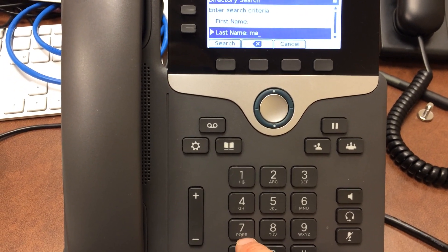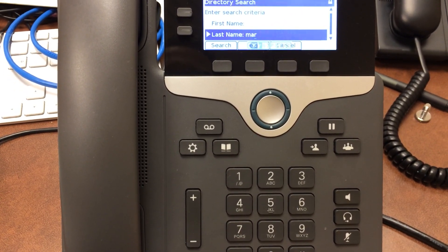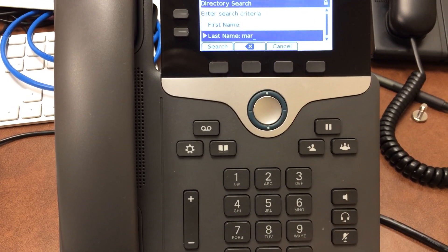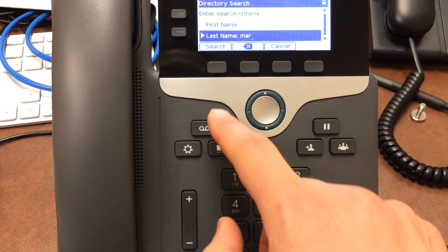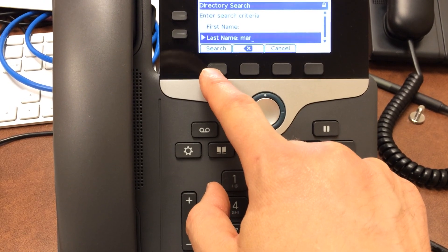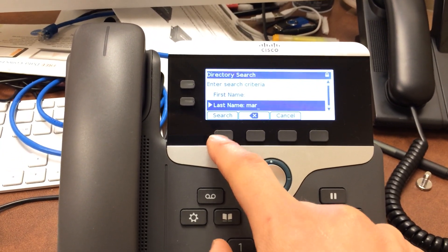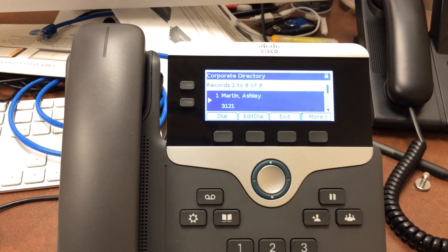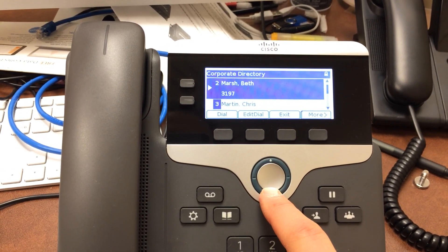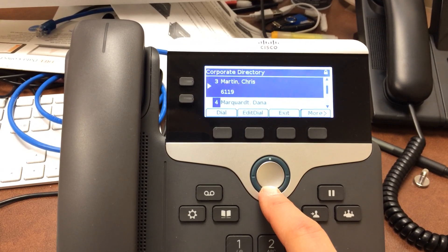I have to scroll down three times — one, two, three — to make the R. Let's say that's all I know how to spell their name, or it might be something unusual at the end, so we'll go back and hit search.